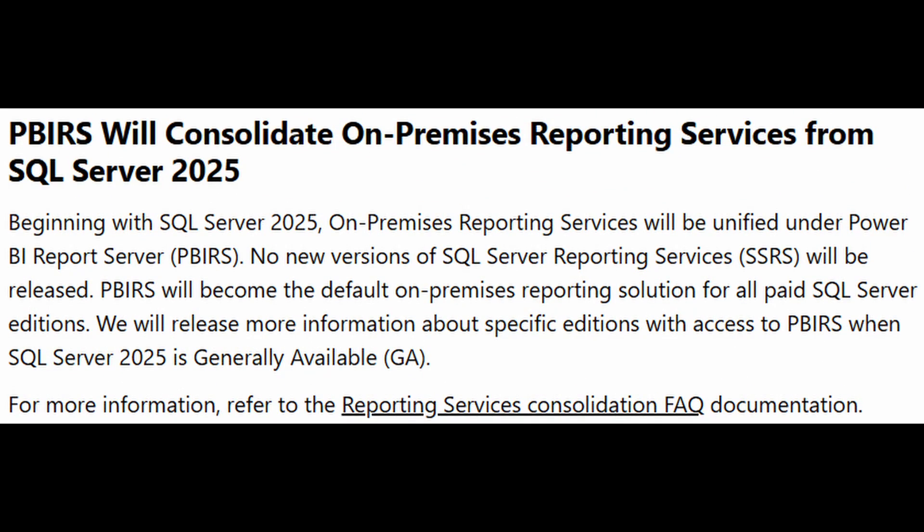So let's start with the Power BI reporting services, the PBIRS, which will now be the default on-premises reporting solution for SQL Server editions. So if you're still using SSRS, you need to start planning your migration into using the PBIRS because there are no more new versions of SSRS that will be released from here onwards.